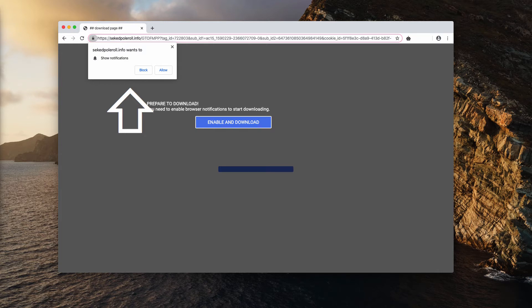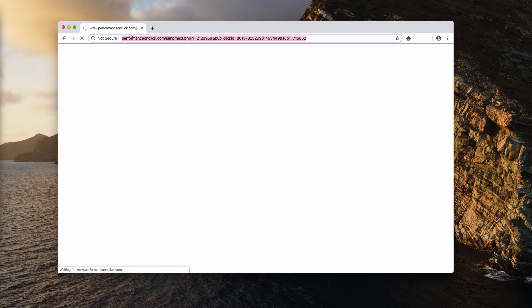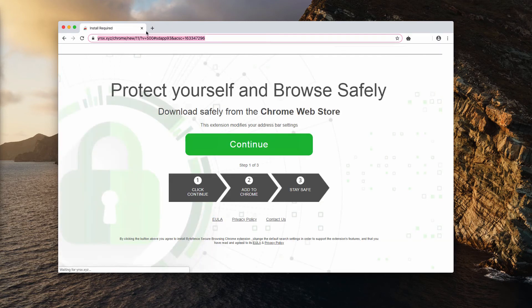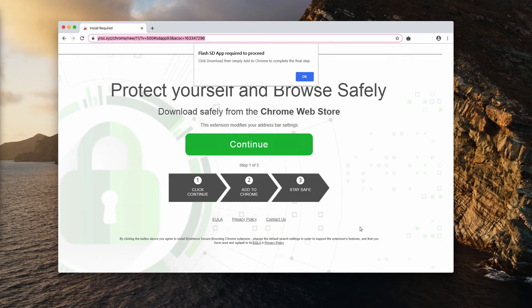In the case with sekedpoleroll.info, if you click on the 'Allow' button, you will be brought to many other dangerous resources. This is why you are strongly advised not to interact with them.